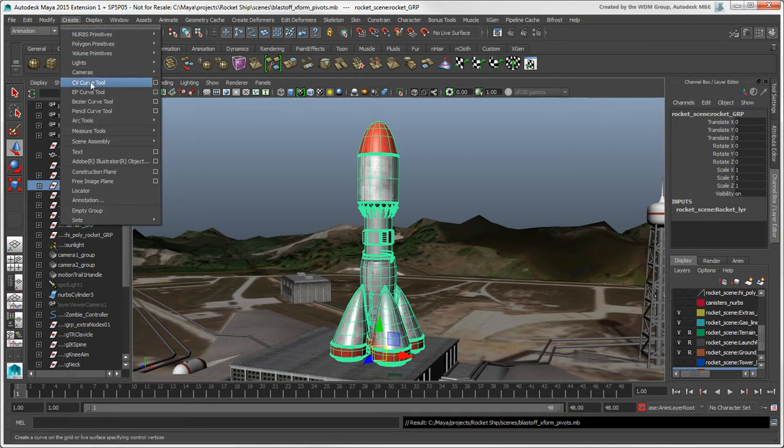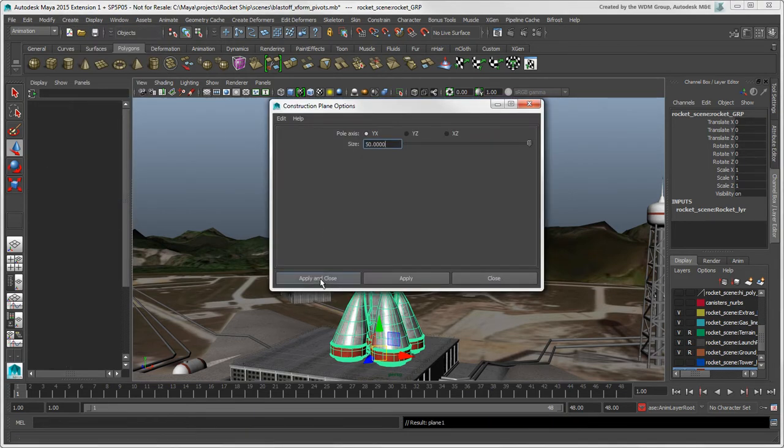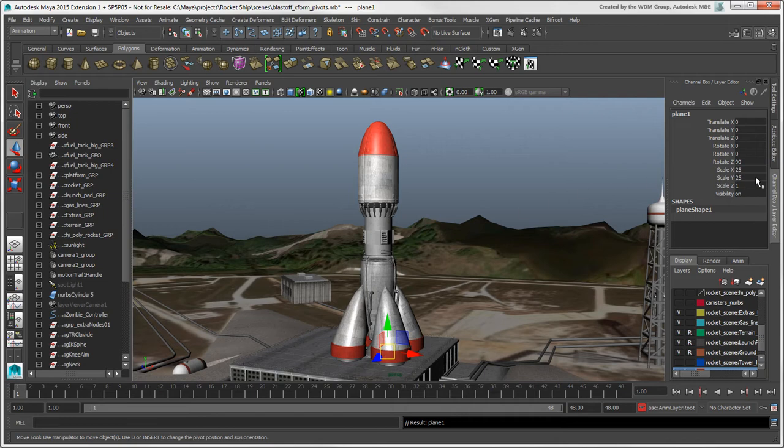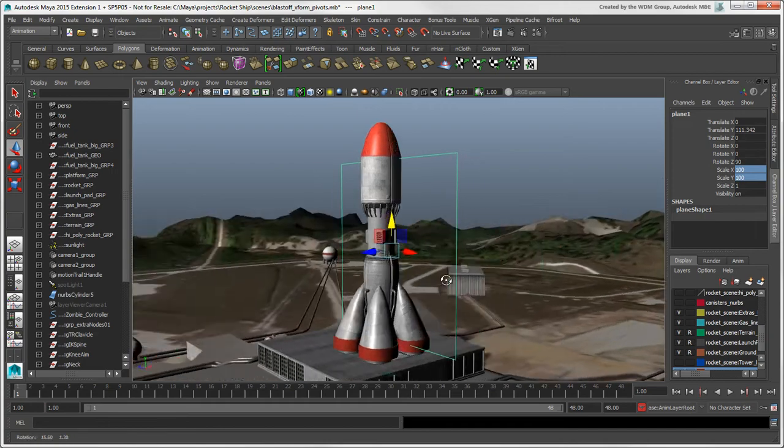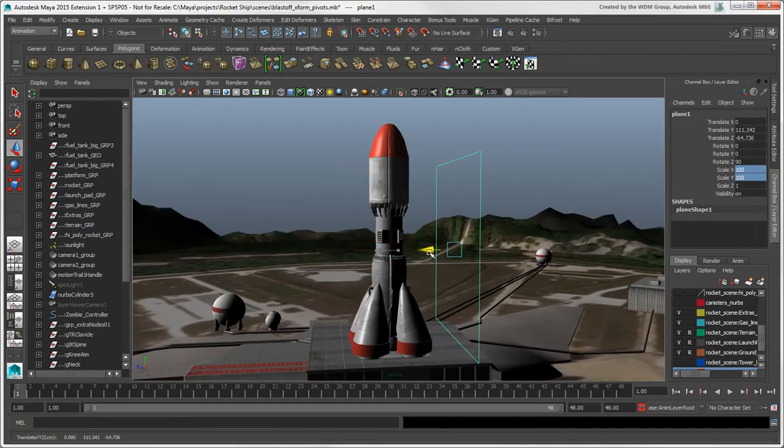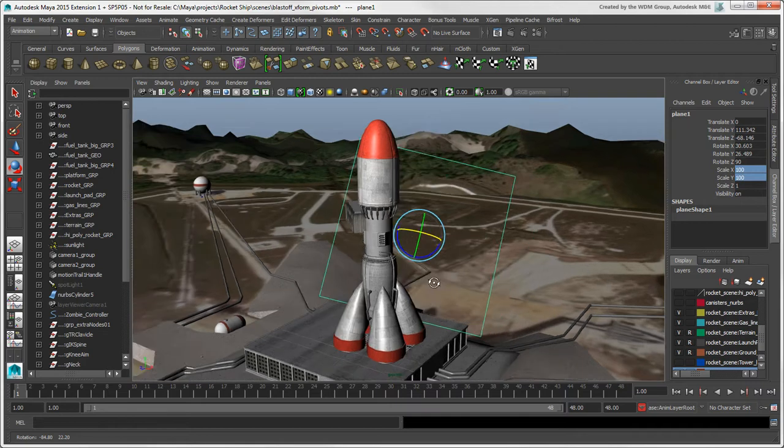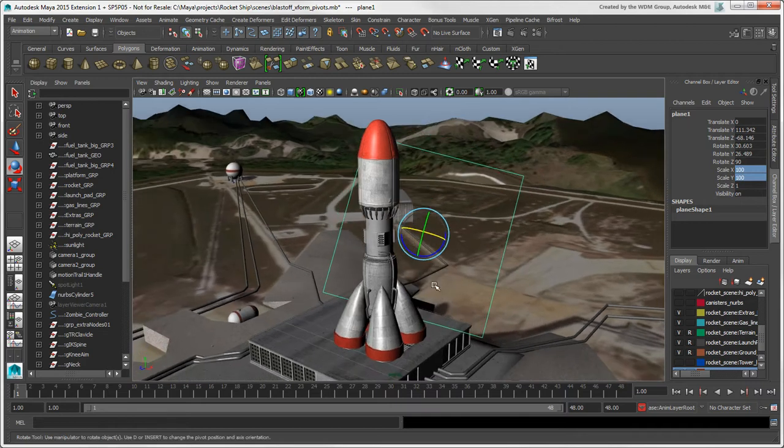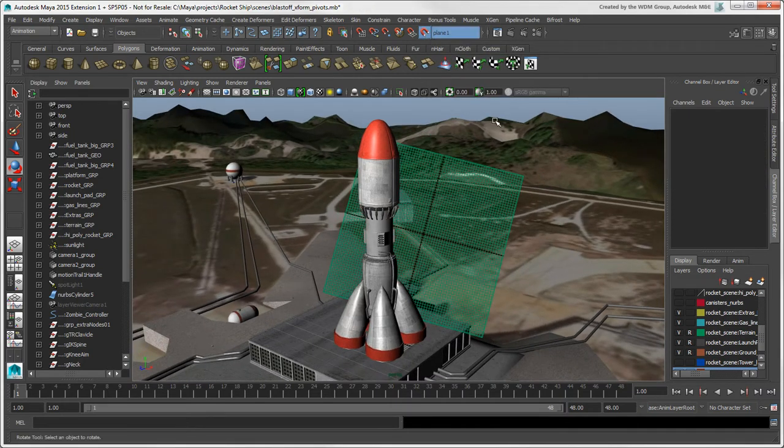Choose Create Construction Plane options to set it up, and position and rotate the plane as you want.